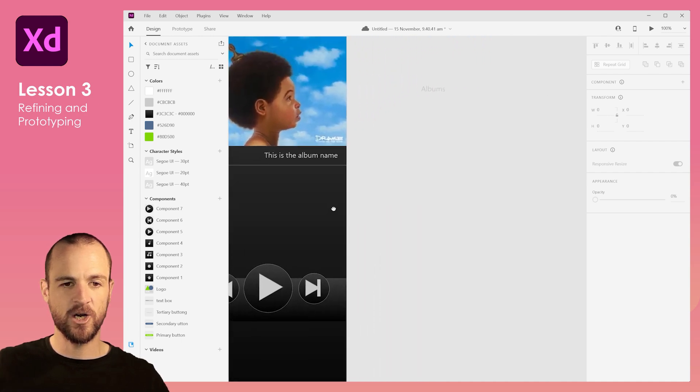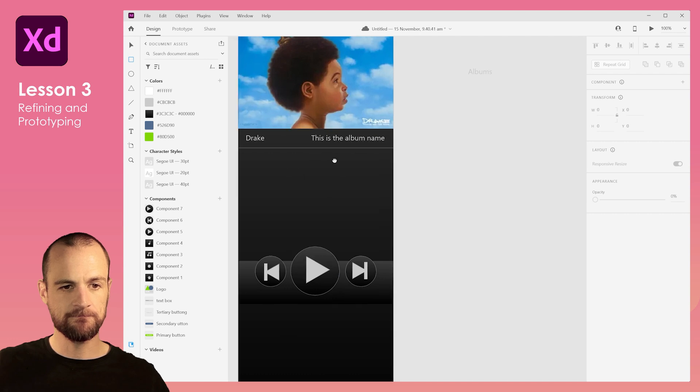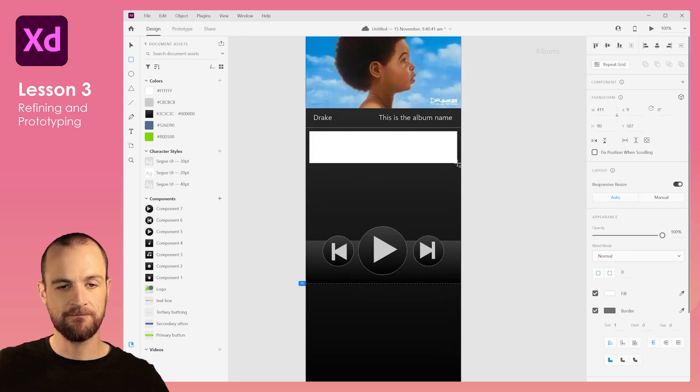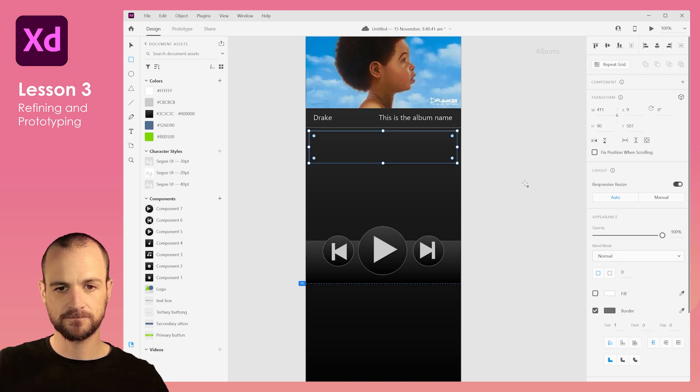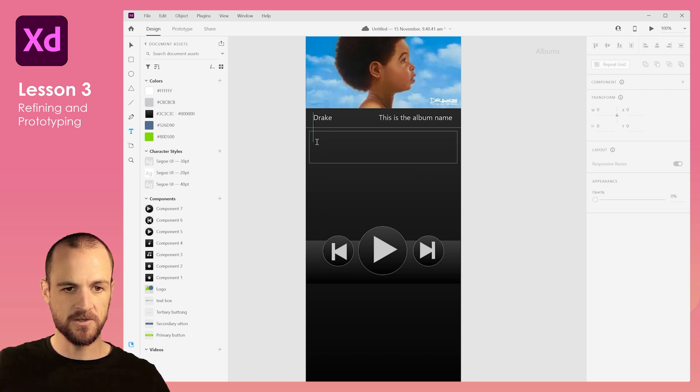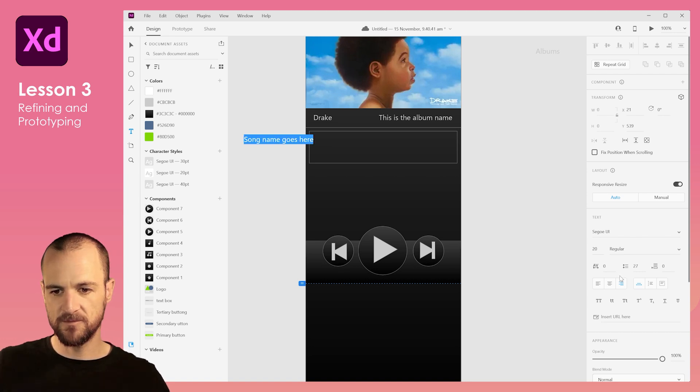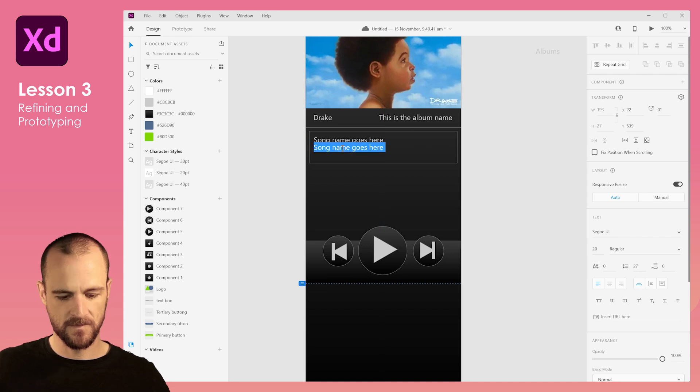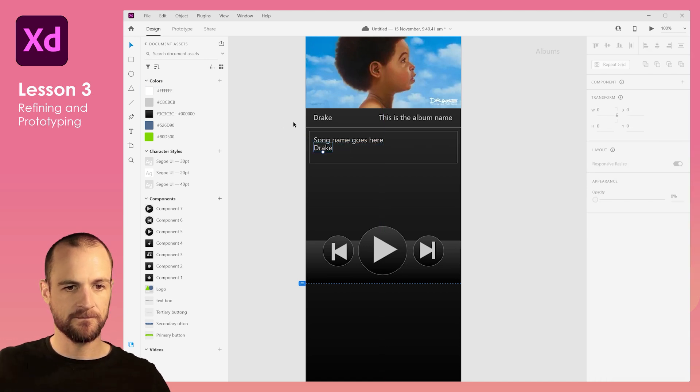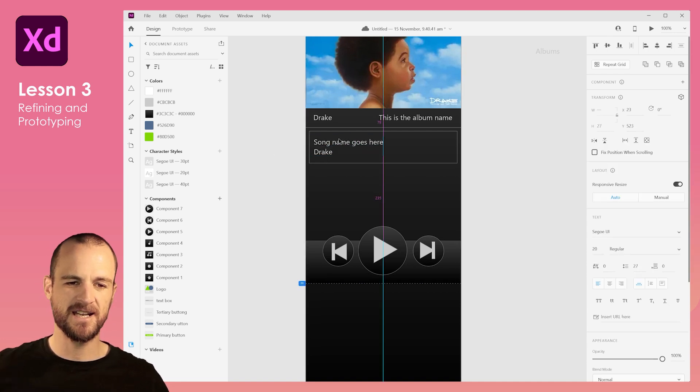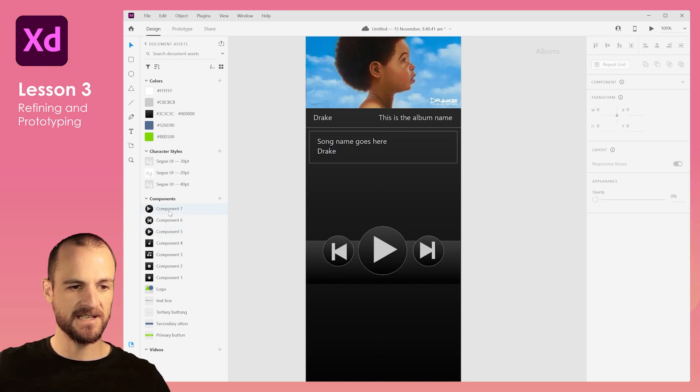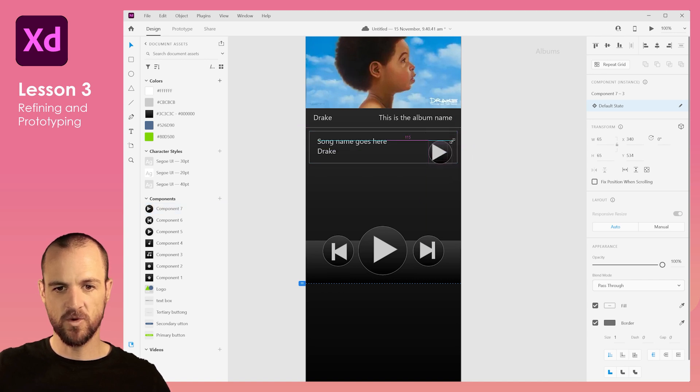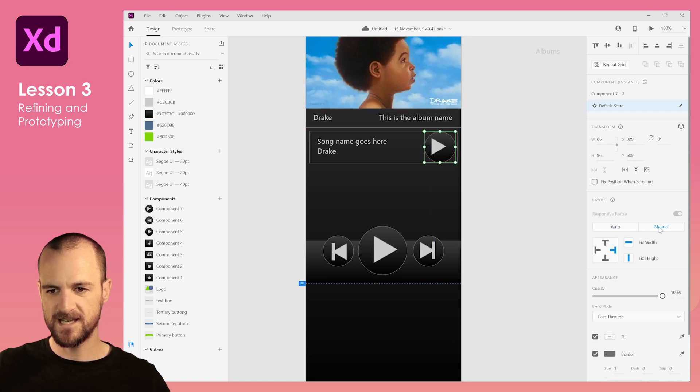Now we want to have all of the songs that are within that album, so we're going to create a little box. This is going to be a component that we're going to repeat, so let's give it no fill and add some text in. Let's just call it 'song name goes here' and we'll make that right aligned. I think that should be it. Imagine that the album's already there and maybe we could add a little play component, make it really small. We'll turn off our little responsive resize.